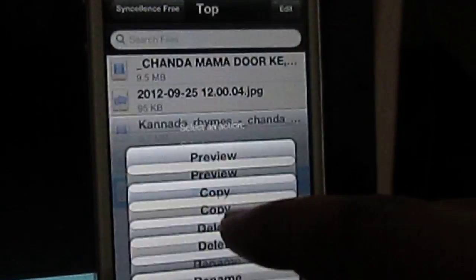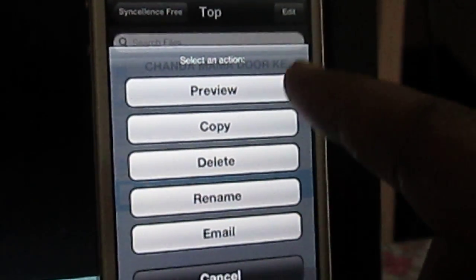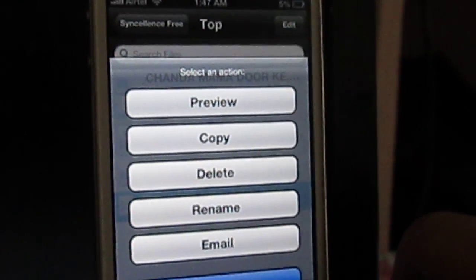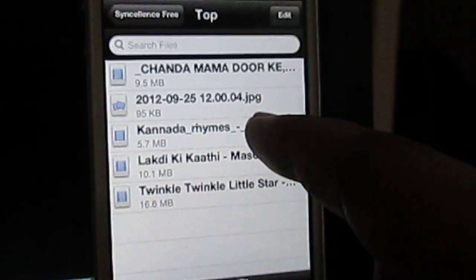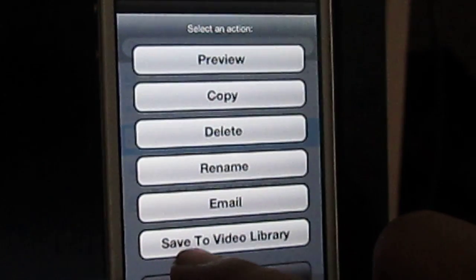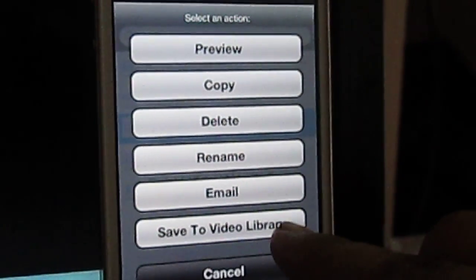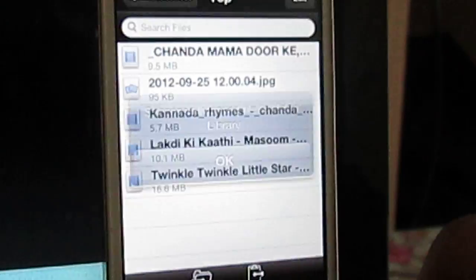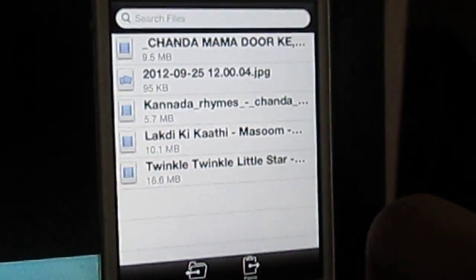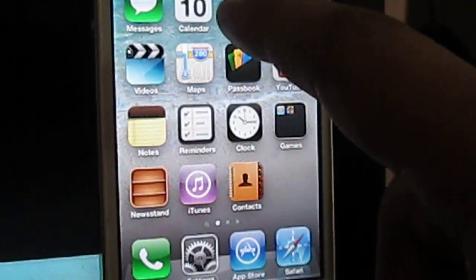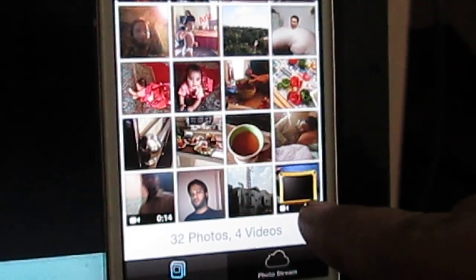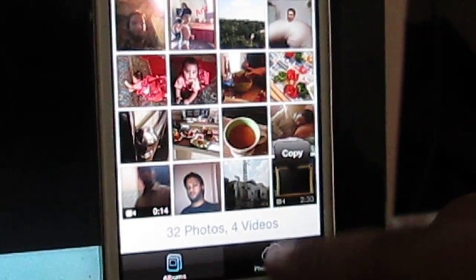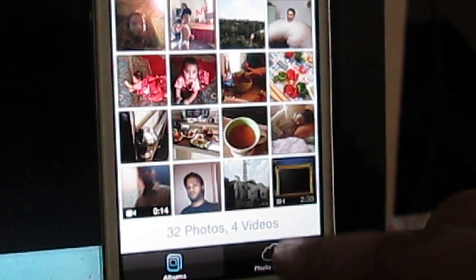So if I click on this one, it will be showing another option which is save to video library. If I click on this, it will be saving to my video library. So as you can see, this has been saved to my video library.